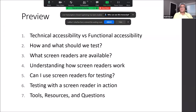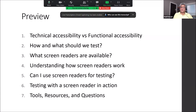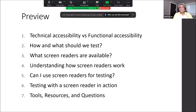Today we will be talking about accessibility testing with a focus on screen reader testing. First, I will discuss the difference between functional and technical accessibility, then what and how we test. I will introduce a few screen readers, and toward the end we will have a live demo. I plan to leave the last 10 minutes for Q&A.